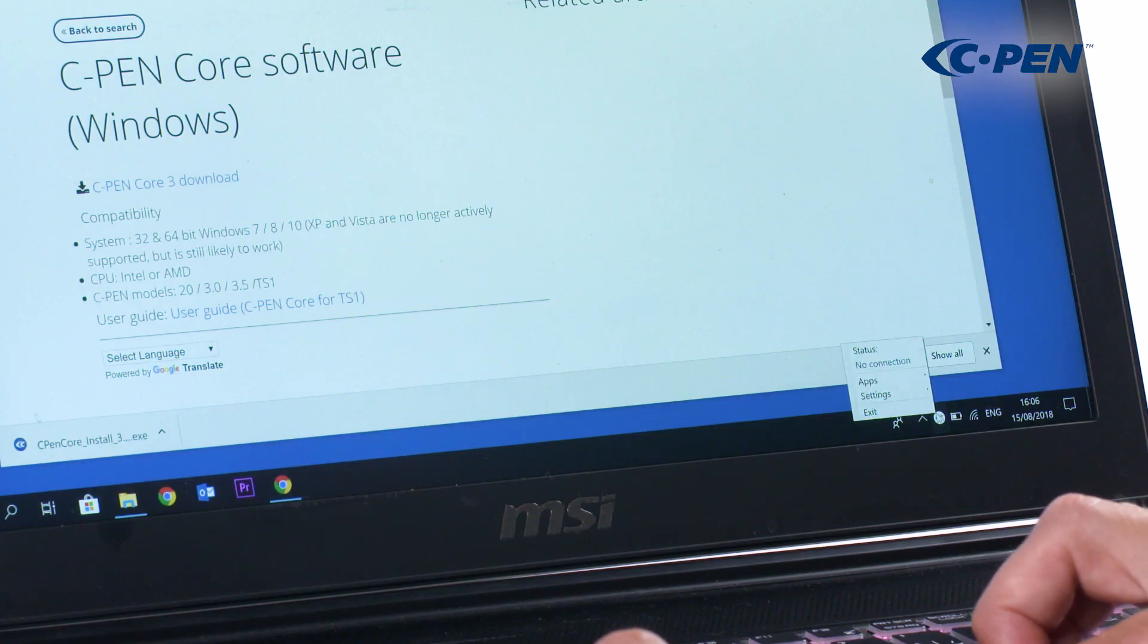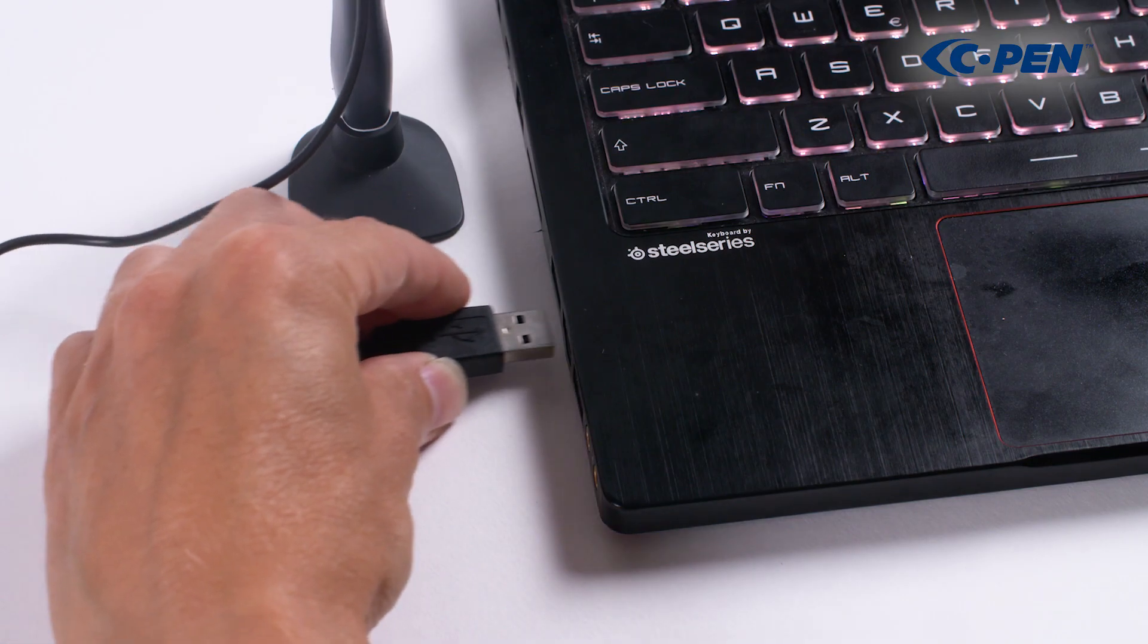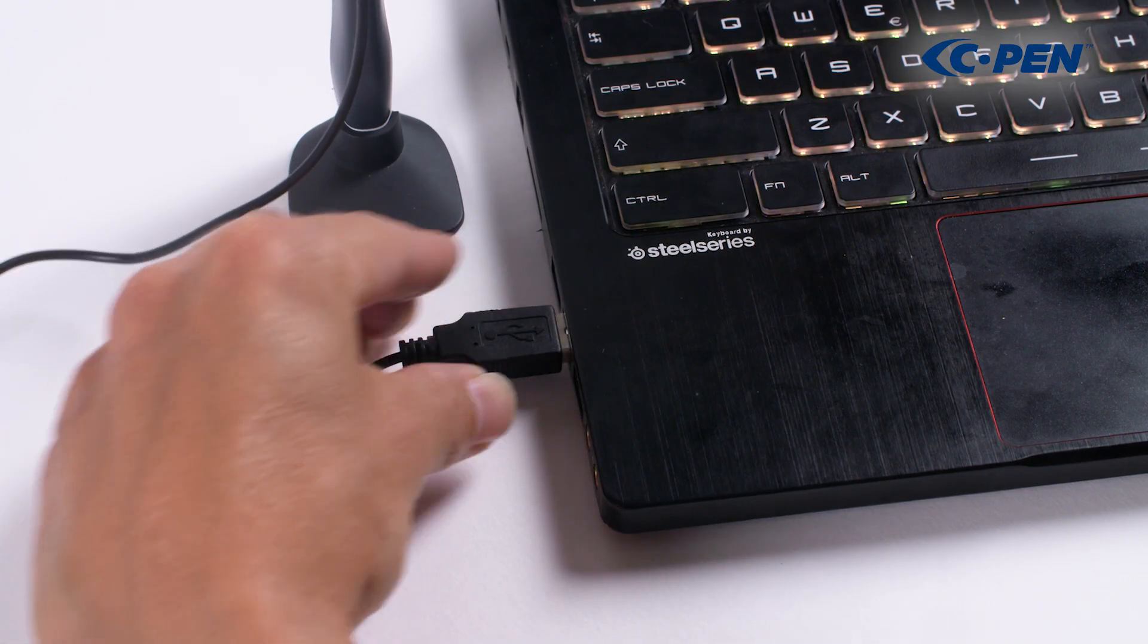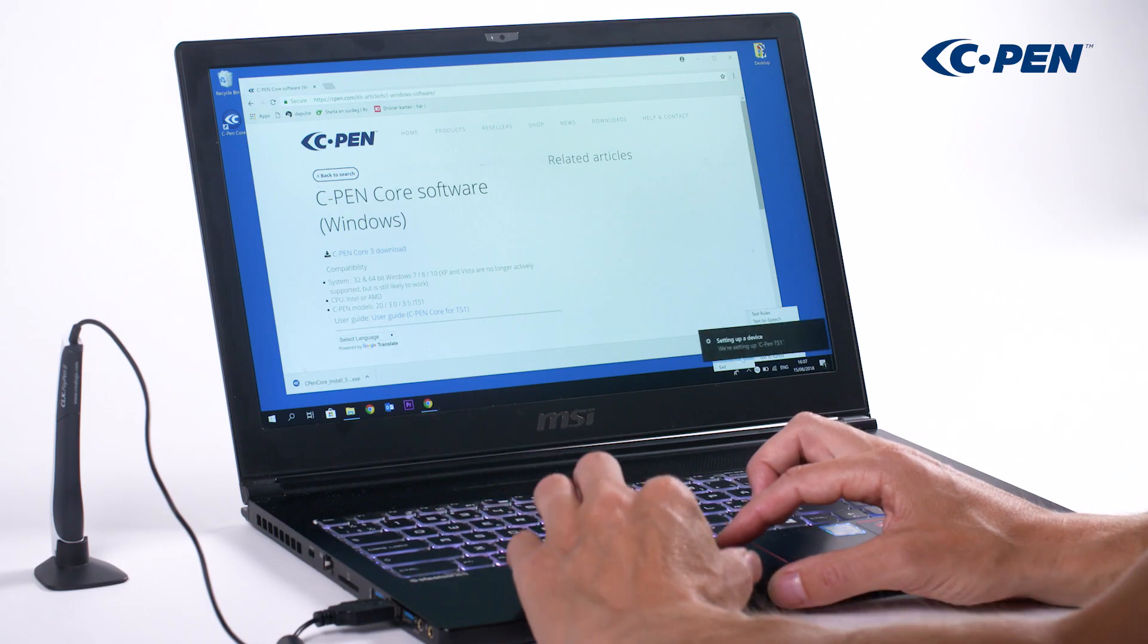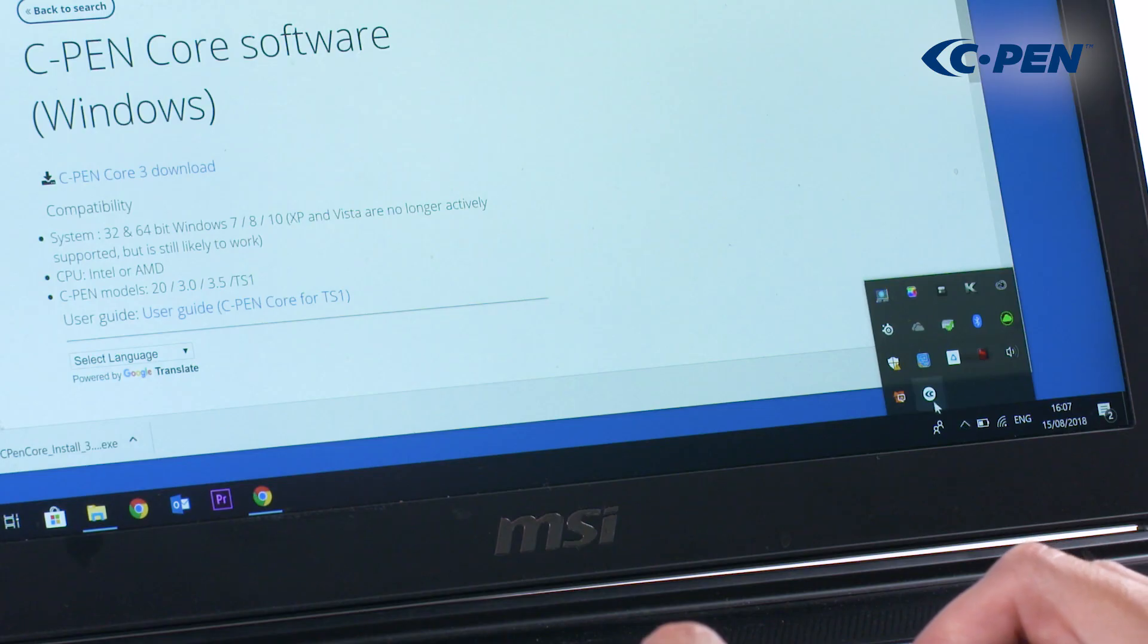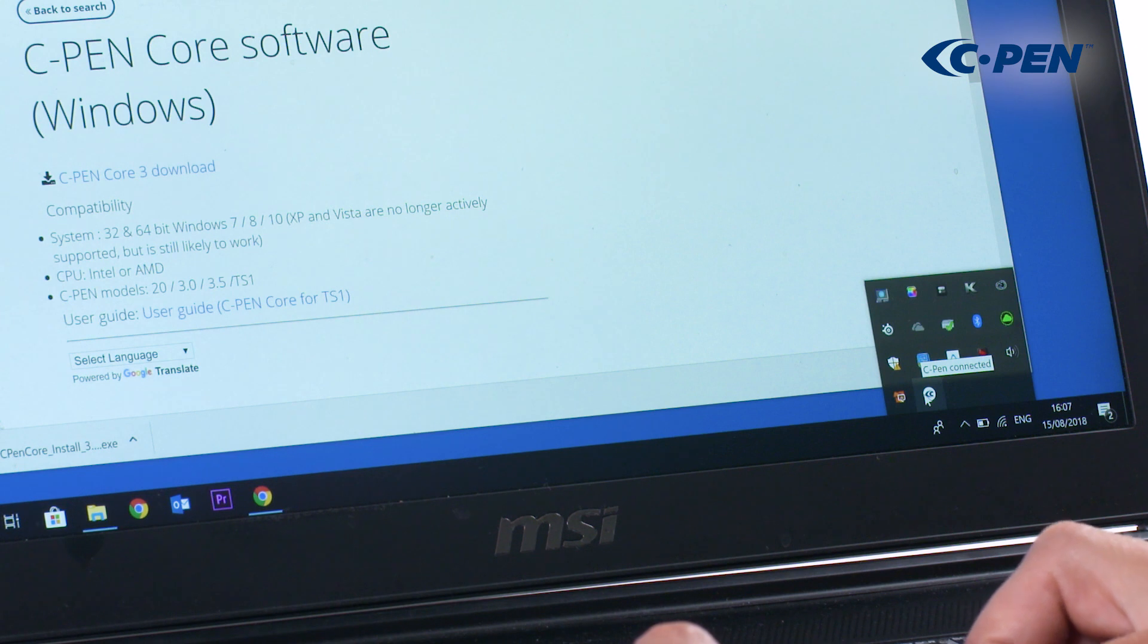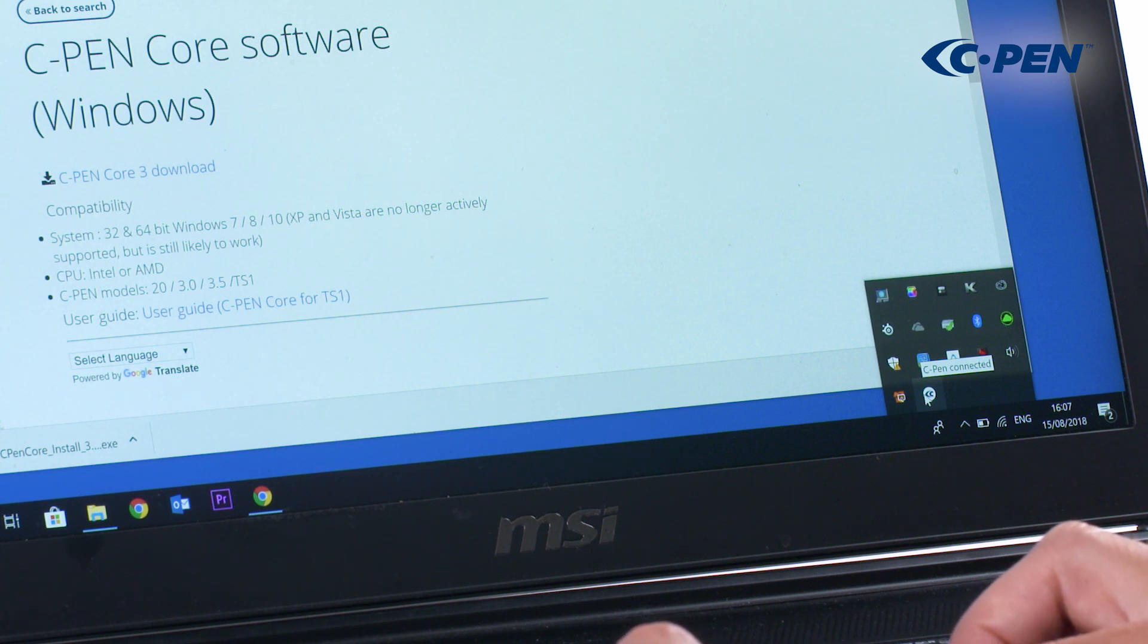Right click on it to access settings. Now connect the TS1. Windows will load the driver and the C icon will turn blue instead of grey. Hovering over the C icon will also show whether the TS1 is connected or not.